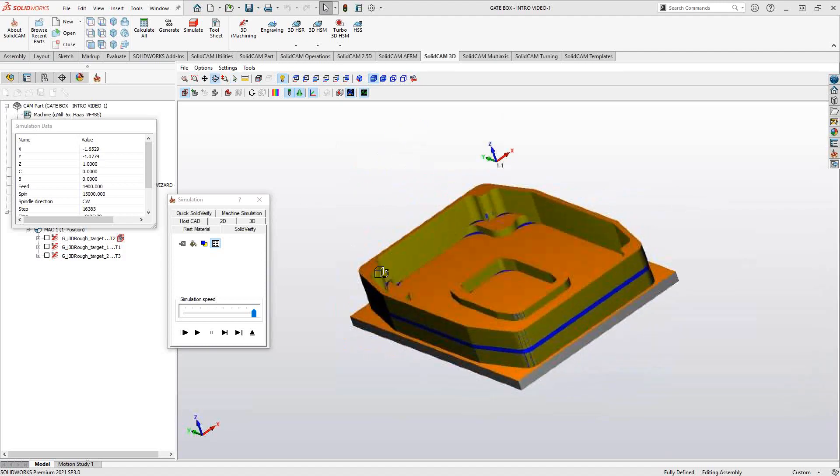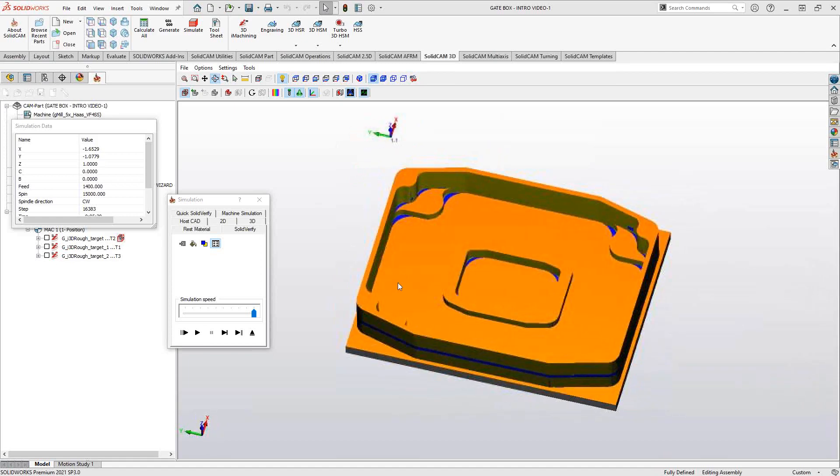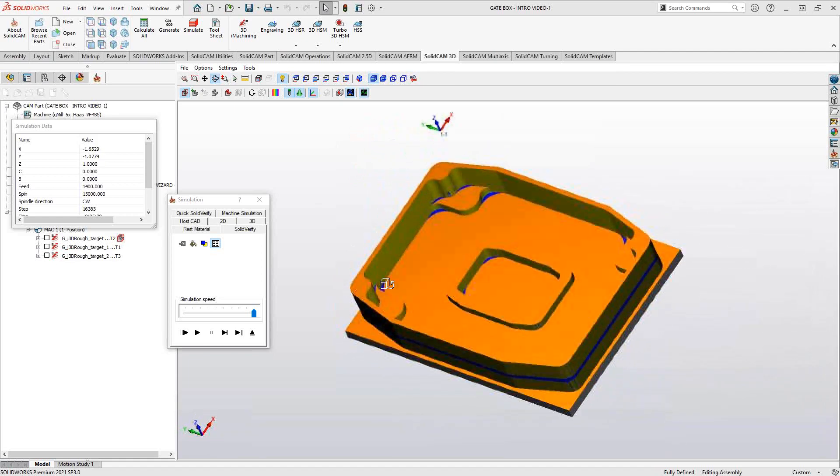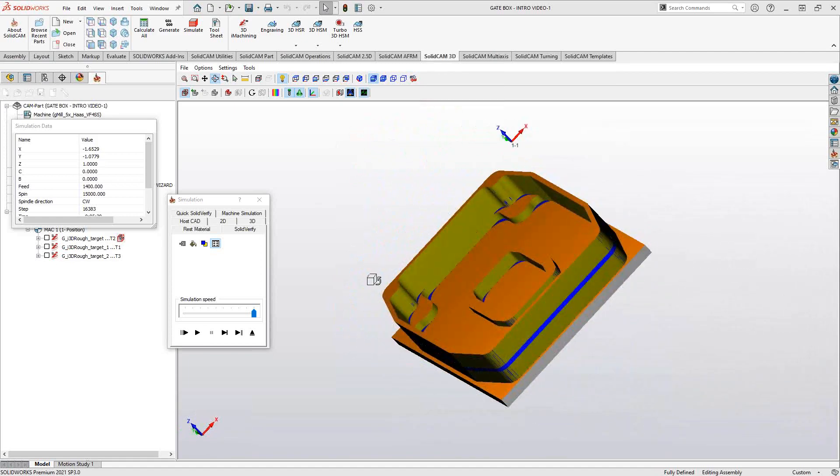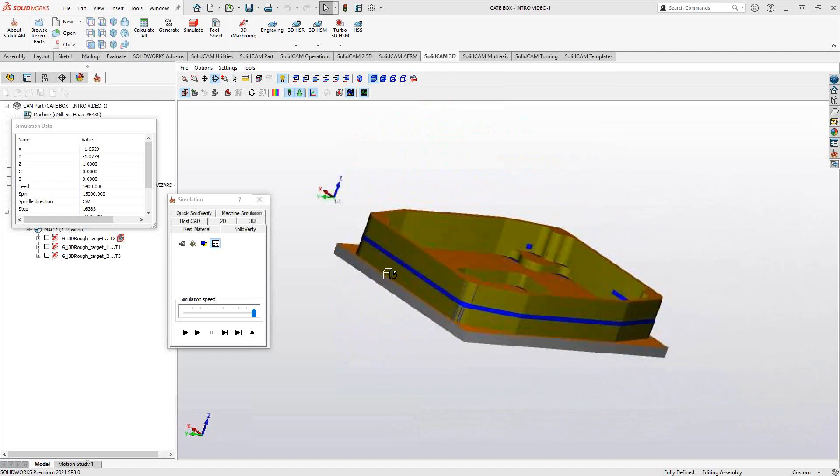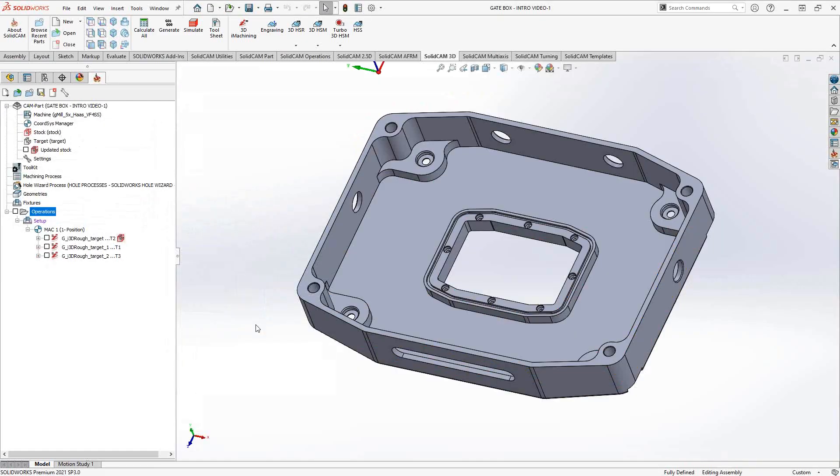So there we go. From the Solid Verify, we can see that it roughed out everything in one toolpath. And right from here, I could go and add my finishing operations. Any questions of this or anything else from SolidCam, just give us a call at 1-866-975-1115, extension 2. And stay tuned for the rest of the videos in this introductory series. Thanks for watching.